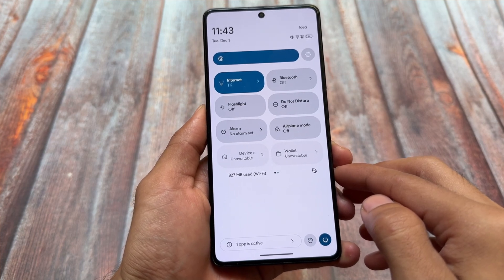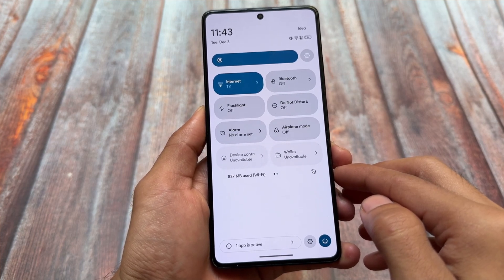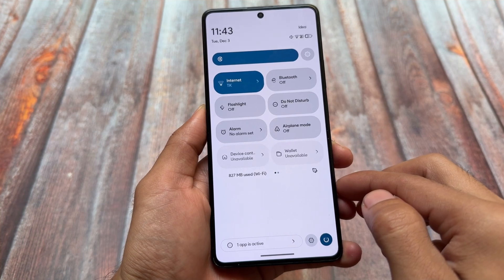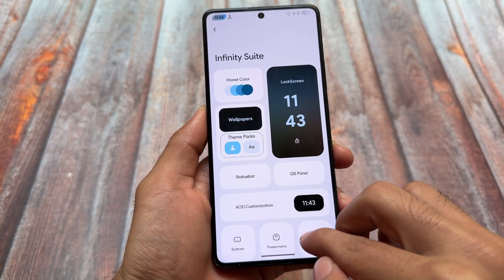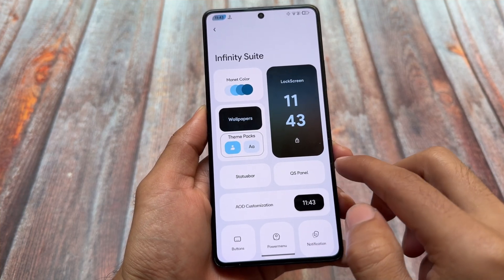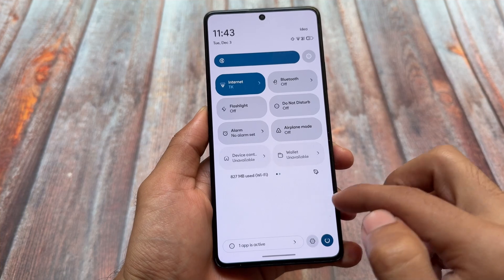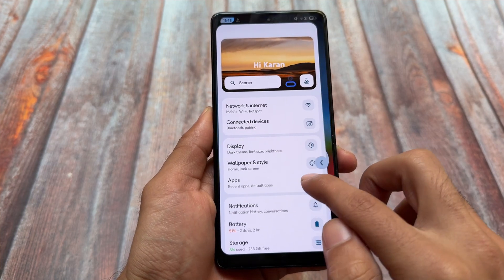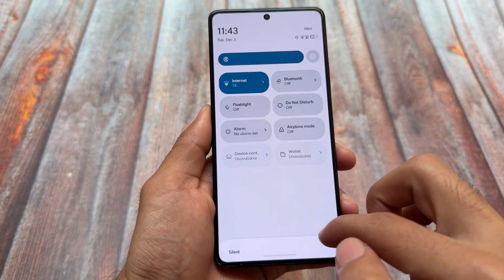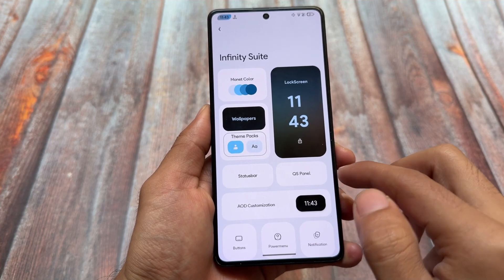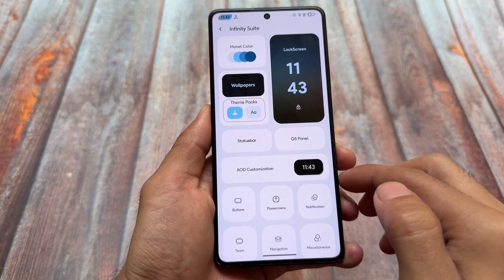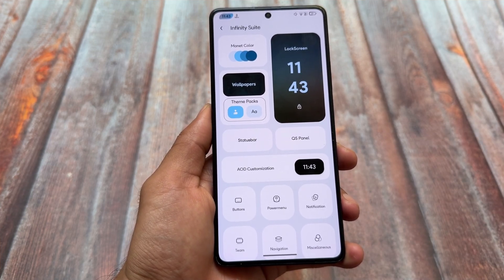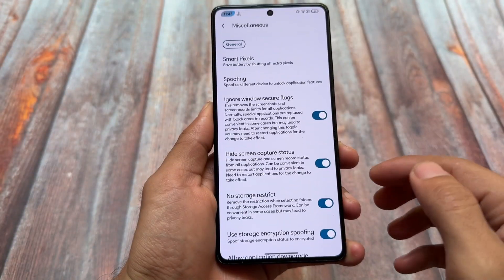Let me know in the comments how things are going for you. For the quick settings panel — one thing worth noting — by long-pressing the Settings icon in the quick settings panel, it simply opens the Infinity customization instead of the regular Settings app. Long-pressing opens the Infinity Suite where all the customizations and features are listed, which is very useful.